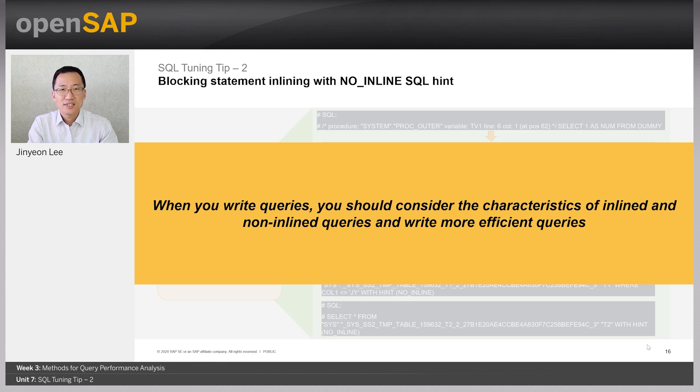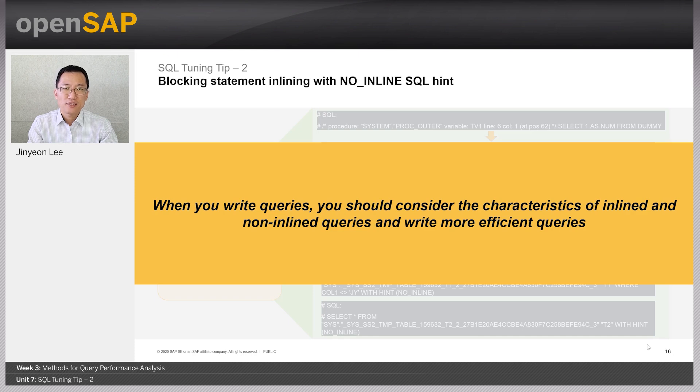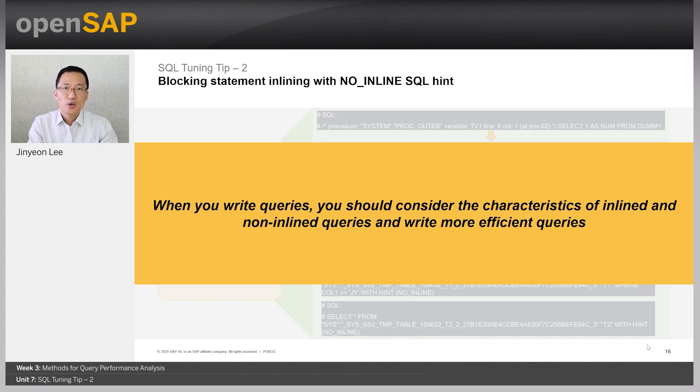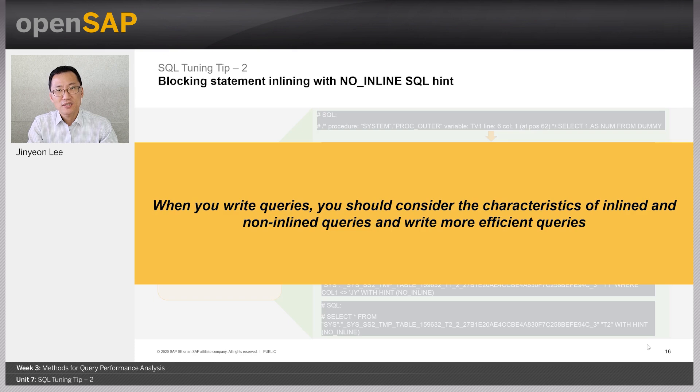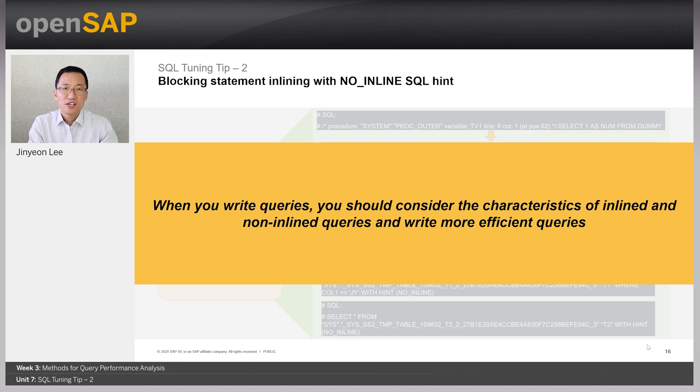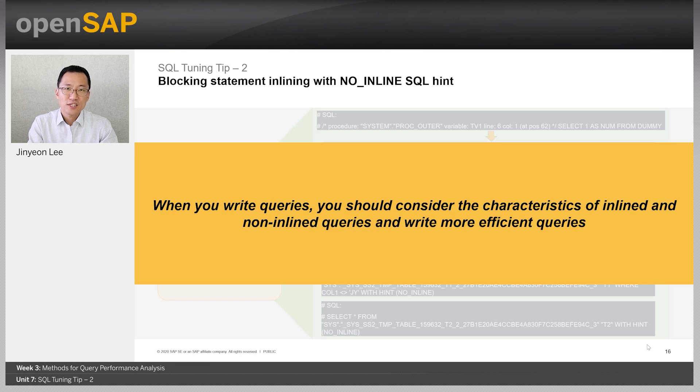In this case, we can use NO_INLINE SQL hint to prevent inlining. Then, all the statements can be executed individually. However, there can be memory consumption increase by doing so. Therefore, when you write a query, you should consider the characteristics of inlined and non-inlined queries.